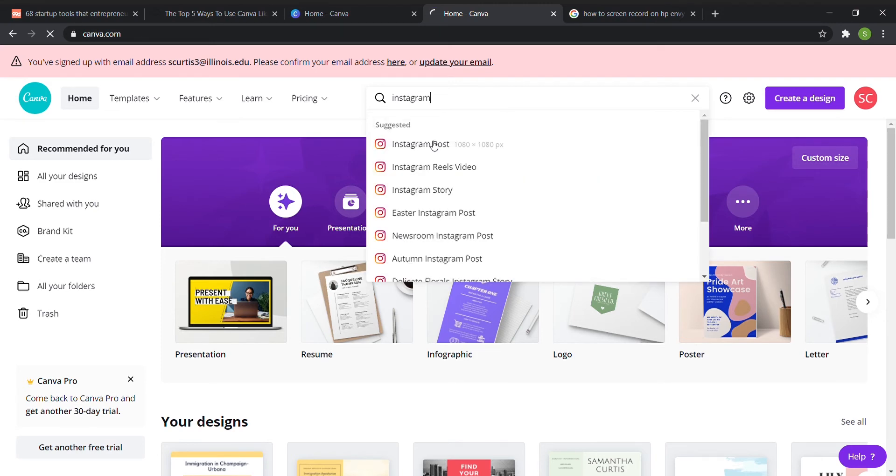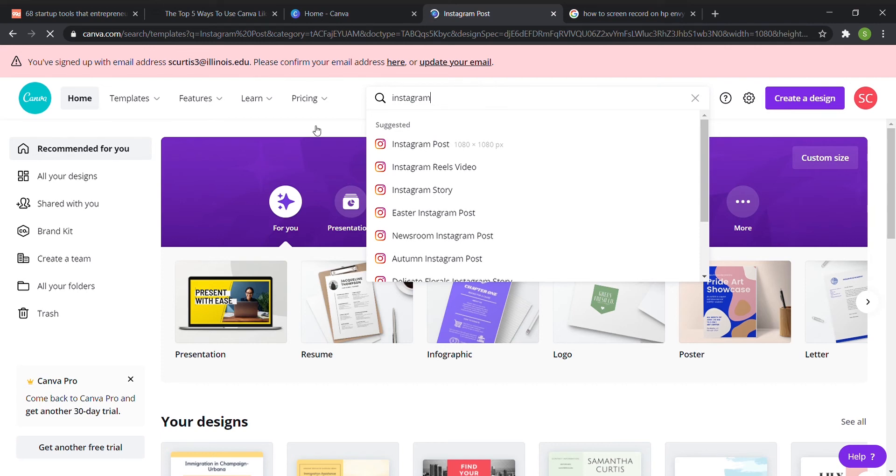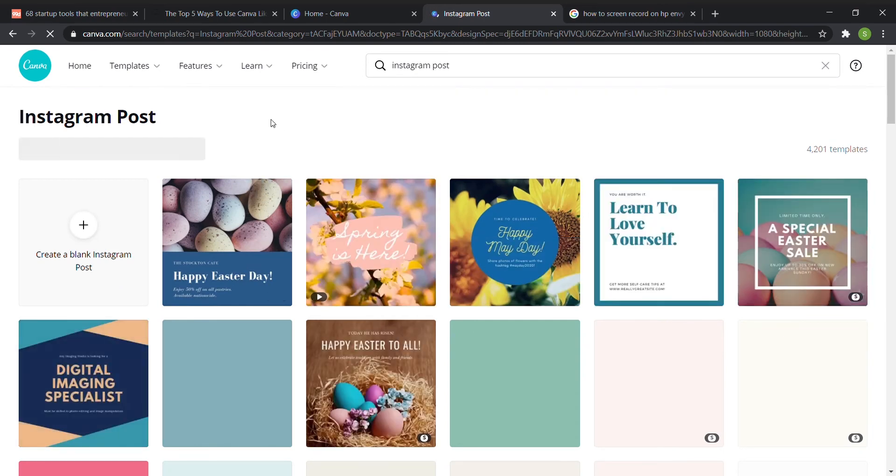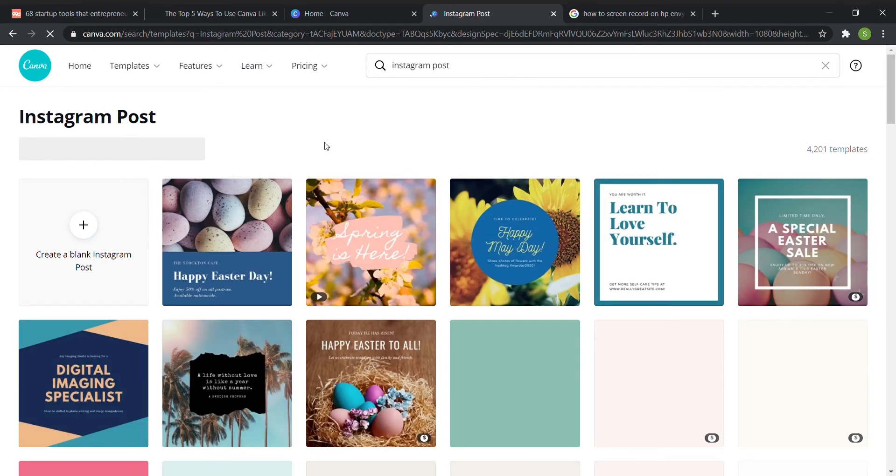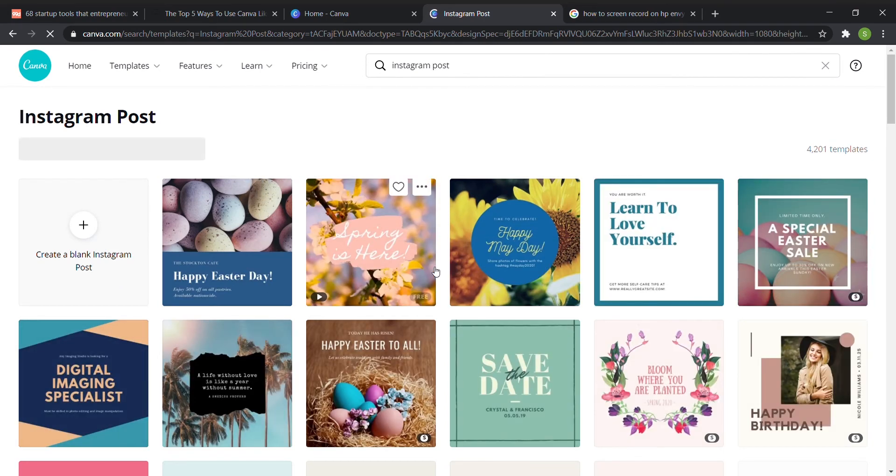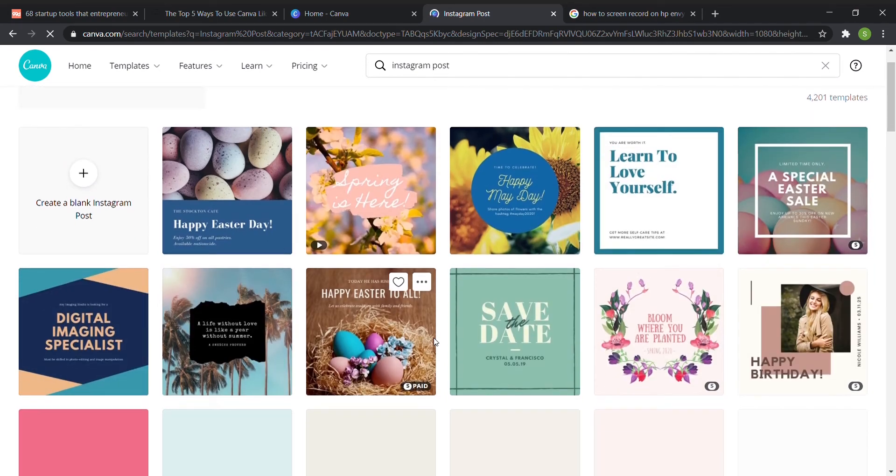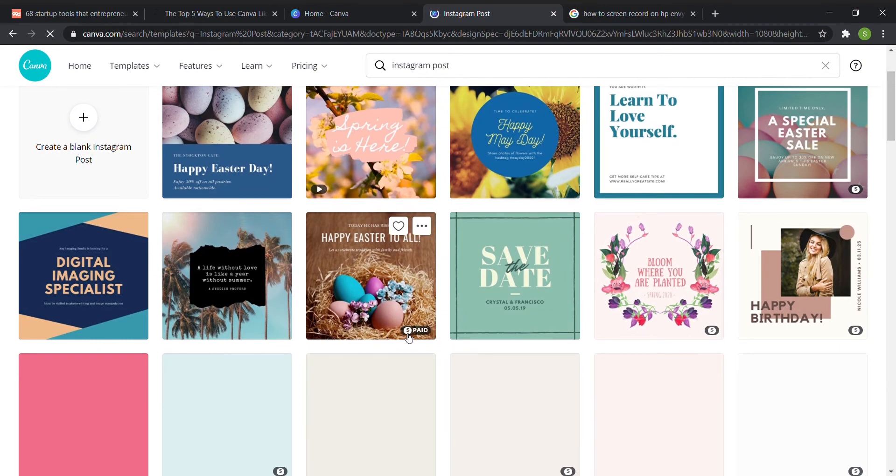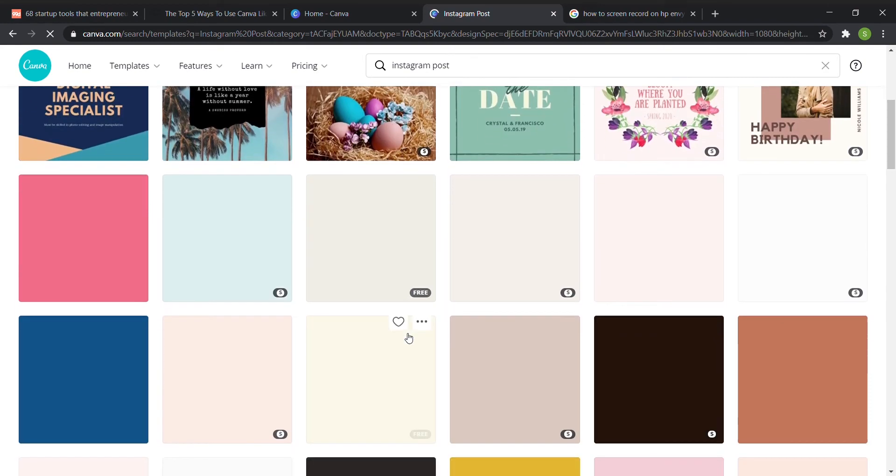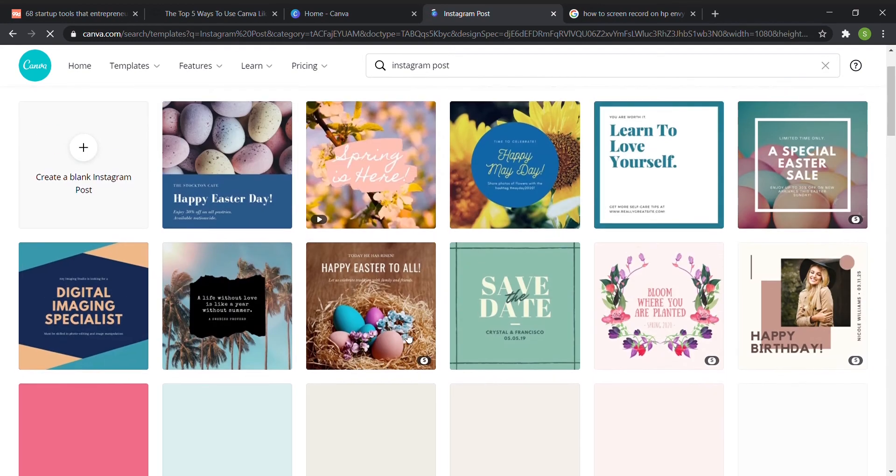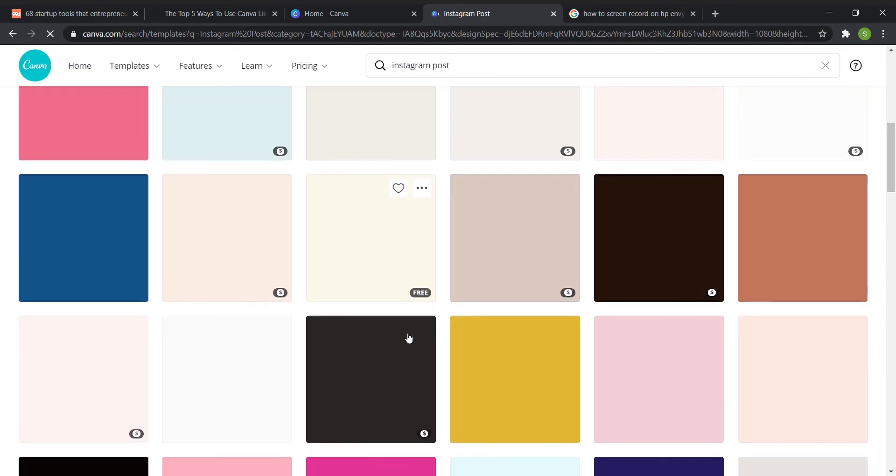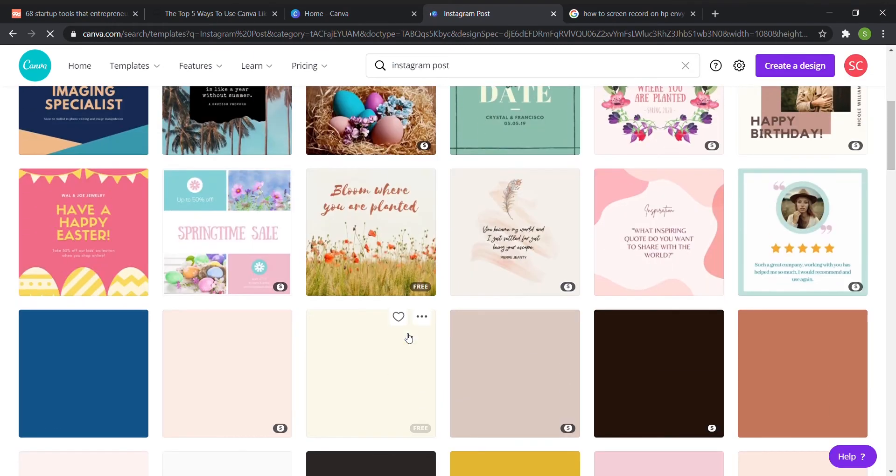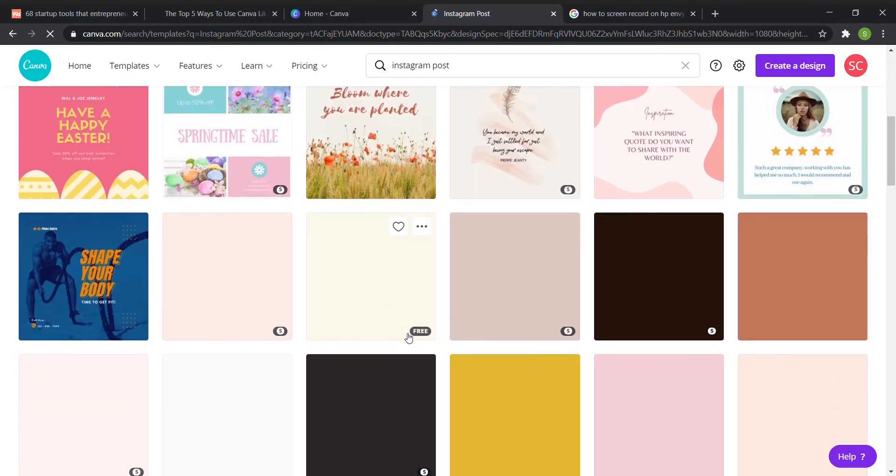So now I'm going to click on Instagram post and it's loading. So now as you can see there are a ton of different template options. So I'm just going to go through and find one that I like once they all load.